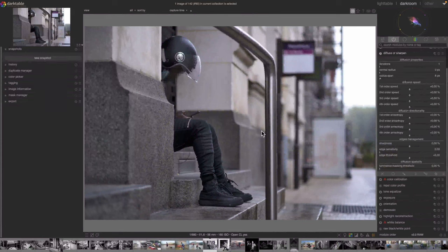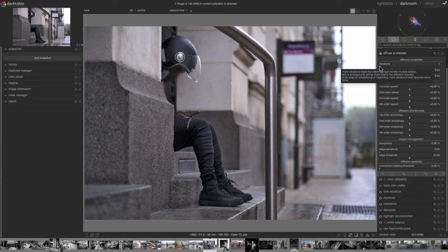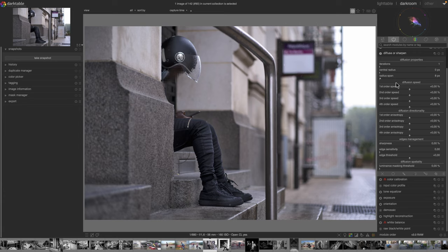Here's the photo we will do the experimentations on to learn how to use the Diffuse or Sharpen module. Let's have a look first of all at the controls from top to bottom. Iterations is the number of times the module will work on top of itself, so the more iterations you have the slower and the more effect you'll have.